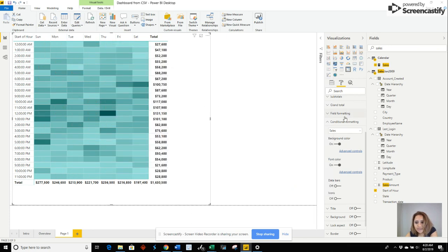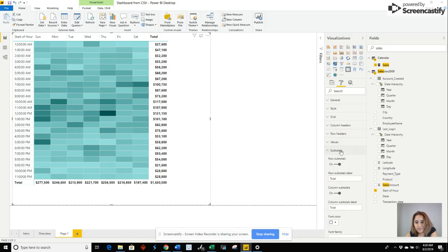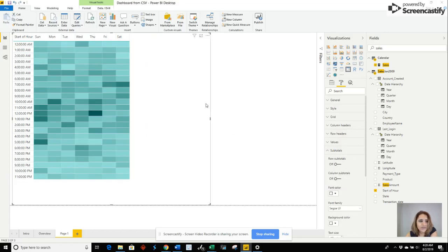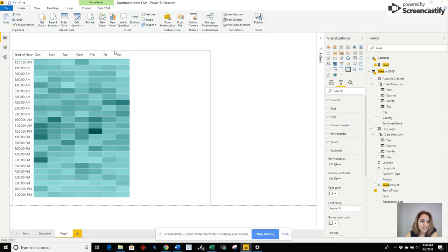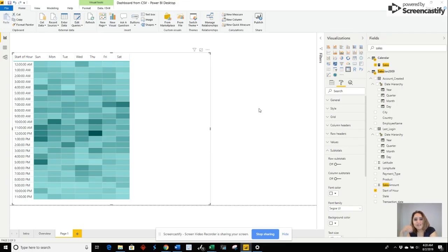Let's go ahead and take out our totals. And there you have it. Now we can see sales by time of day in a heat map and by day of week.